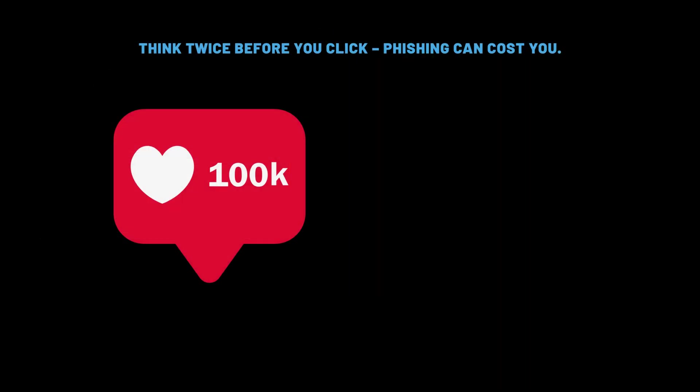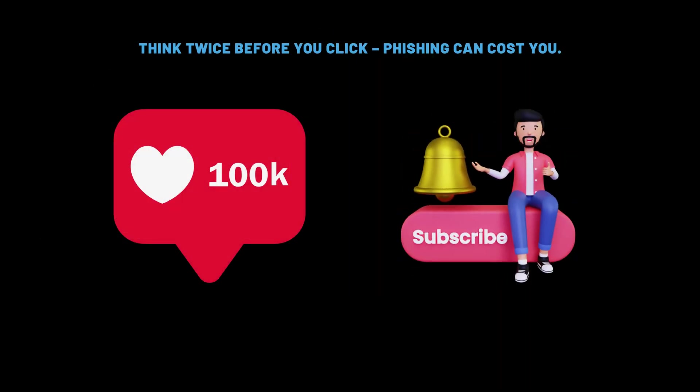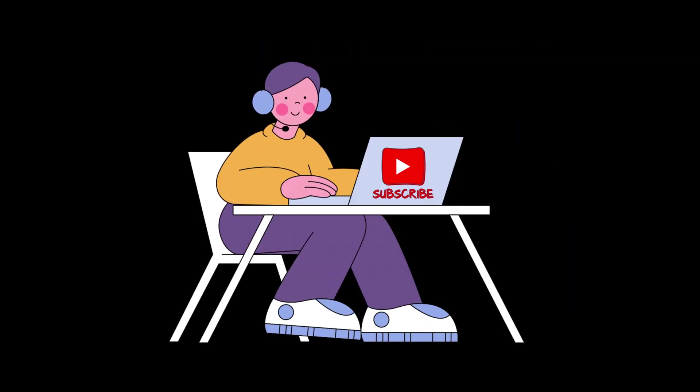If you found this video helpful, don't forget to like, subscribe, and hit the notification bell for more hands-on cybersecurity walkthroughs. Stay safe, and stay sharp. Bye-bye.